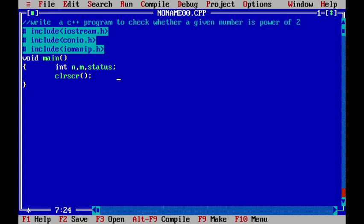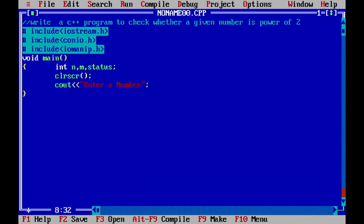So, I will be getting the value for n with cout. Here I will just display a message called enter a number. And after that, I will receive the value for n from the user.